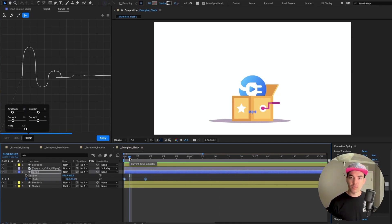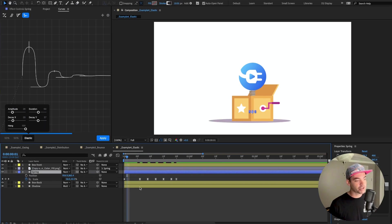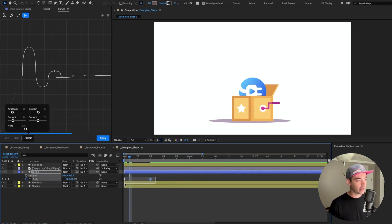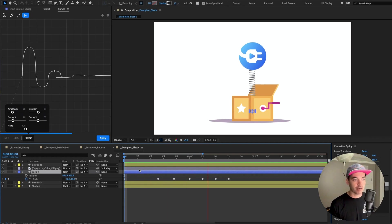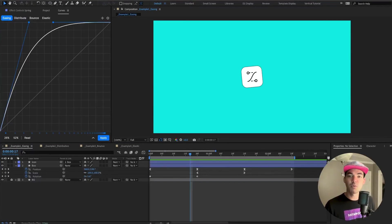Another important thing to cover is how Curves creates these bounce and elastic animations. It looks at two things: the incoming values of the property with keyframes selected, and the duration of those keyframes. A tighter initial keyframe set gives a tighter resulting animation; drag out those keyframes and hit Apply again, and you get a much longer animation. This is what allows you to select any keyframe set with any duration and get a very predictable result.